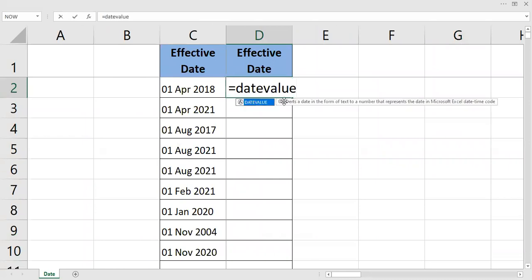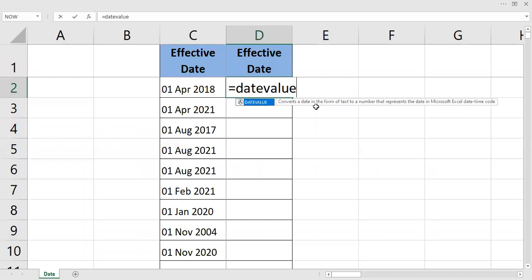This is used to convert a date in the form of text to a number that represents the date in Microsoft Excel date-time code. To turn a date—this one, the source—a date written in form of text, as you can see they are written in form of text, to a number.